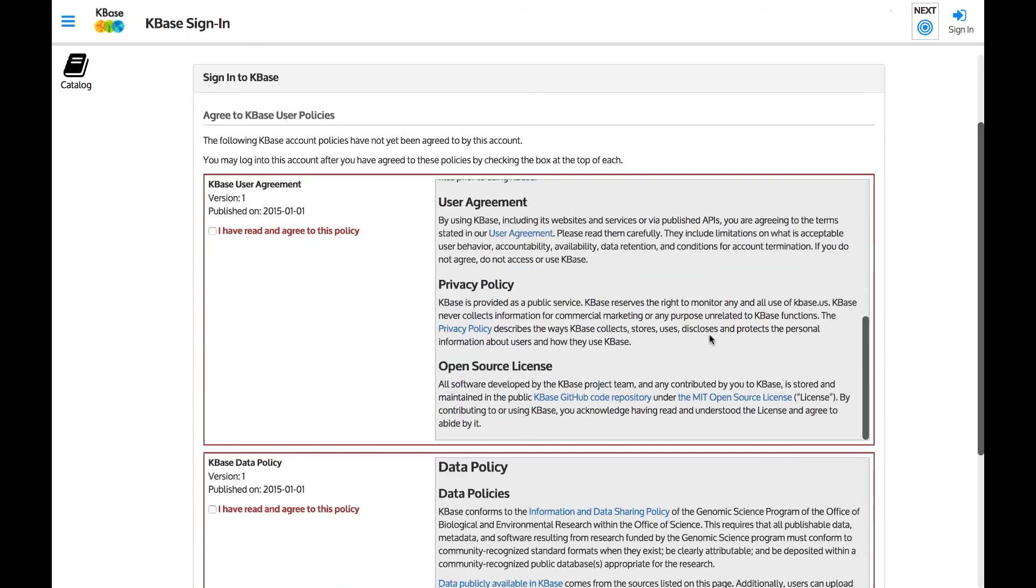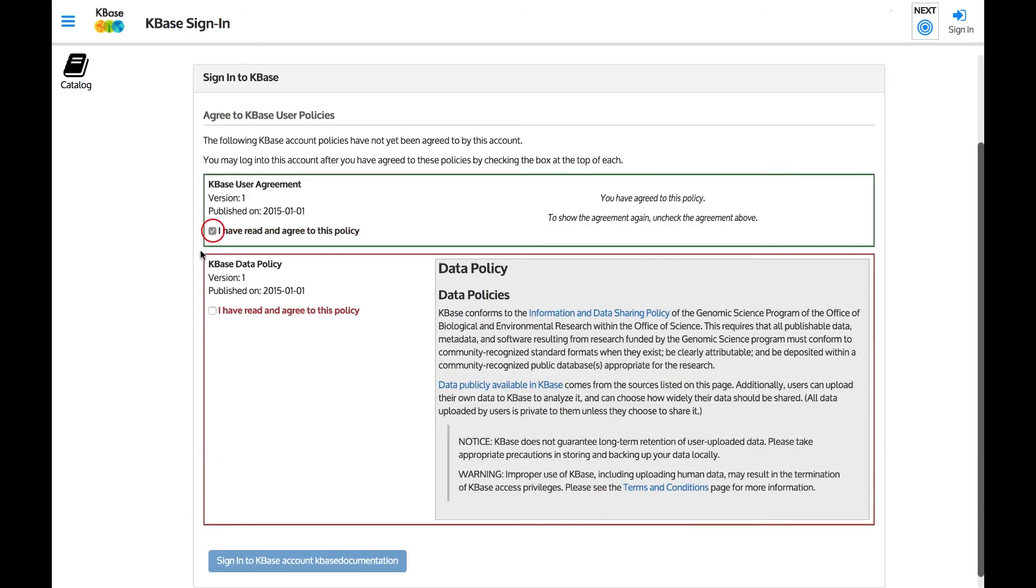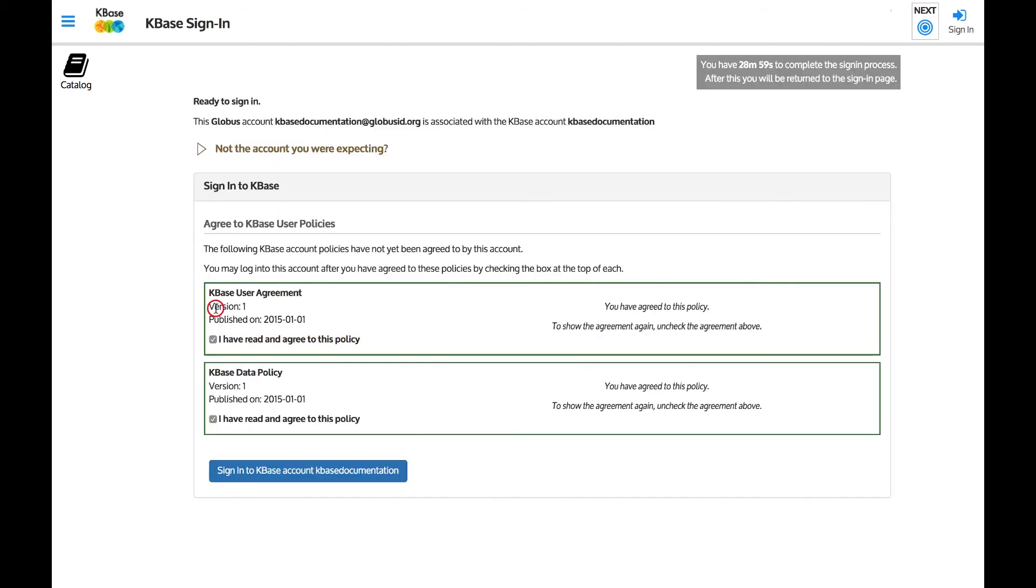Read the text and scroll all the way to the bottom. Then mark the box indicating that you agree. After you agree to both the KBase user agreement and data policy, the Continue to the KBase account button at the bottom will turn blue and allow you to click there to get to KBase.